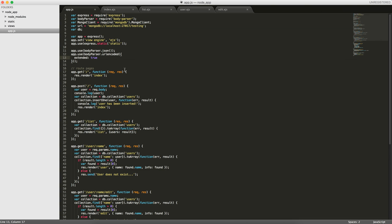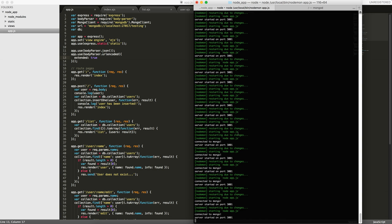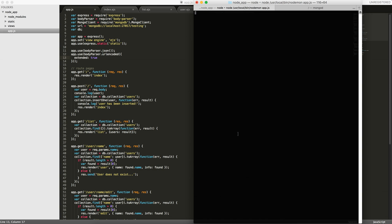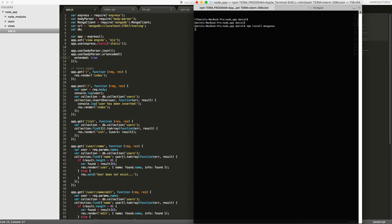To get started, it's actually really easy to use Mongoose. The first thing we have to do is npm install Mongoose, and it should install quickly.